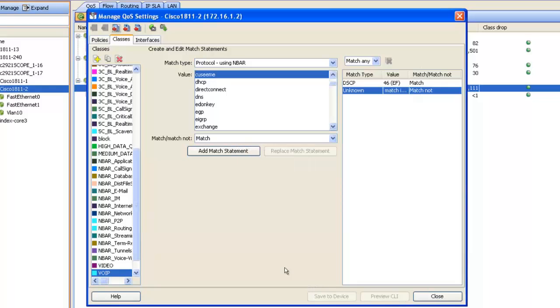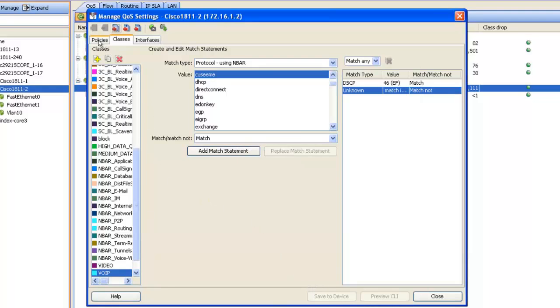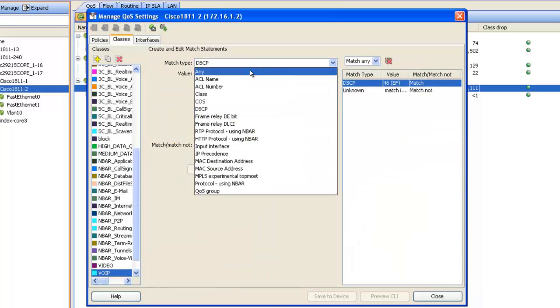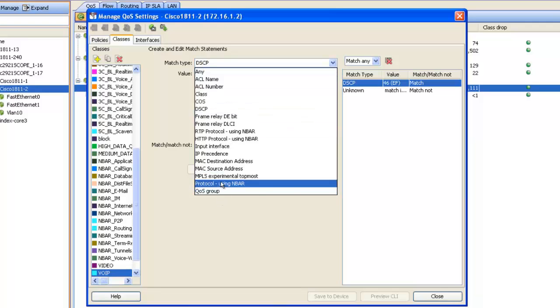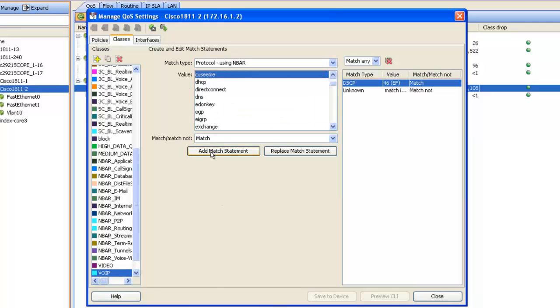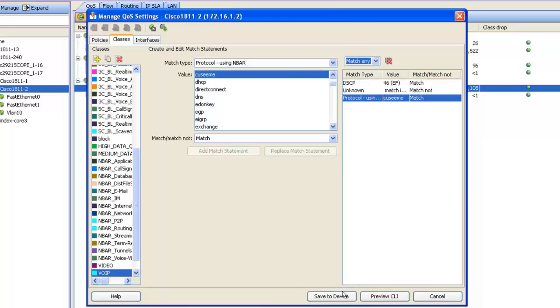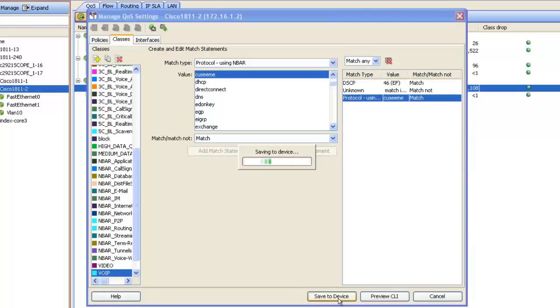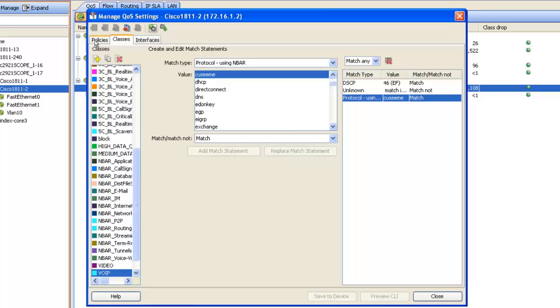Just on the same note, it's very easy for me to go ahead and add a match statement. I'll edit, select the match type that I'd like to use. I'll use protocol using NBAR and once again select CUCME and add the match statement. Save it to device and once again look how easy it is for me to modify policies.